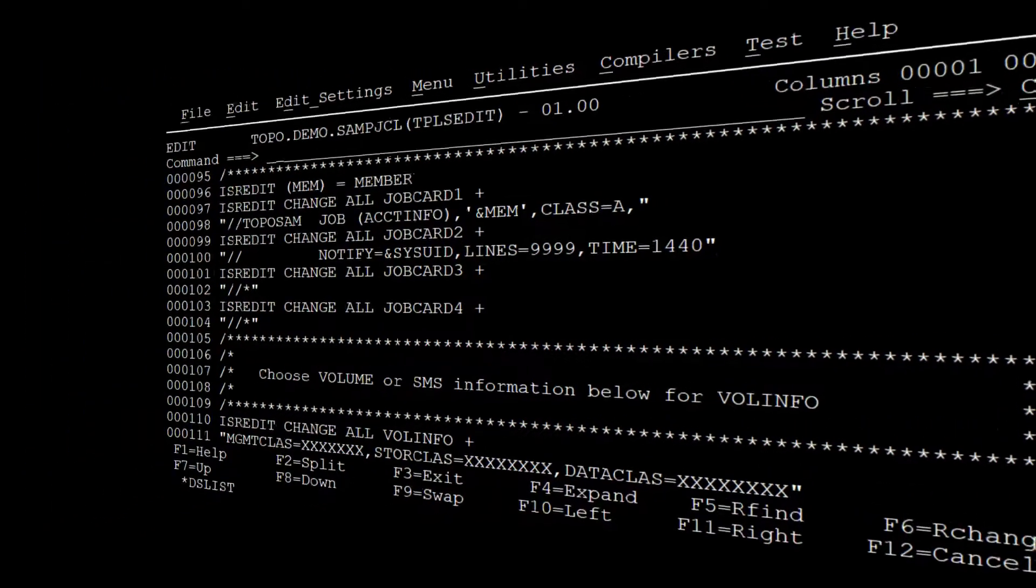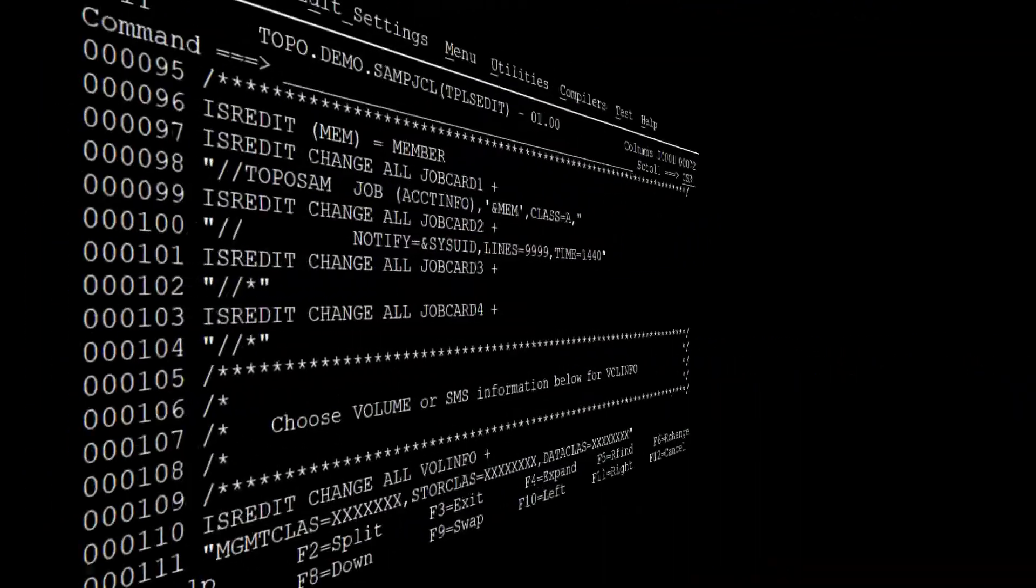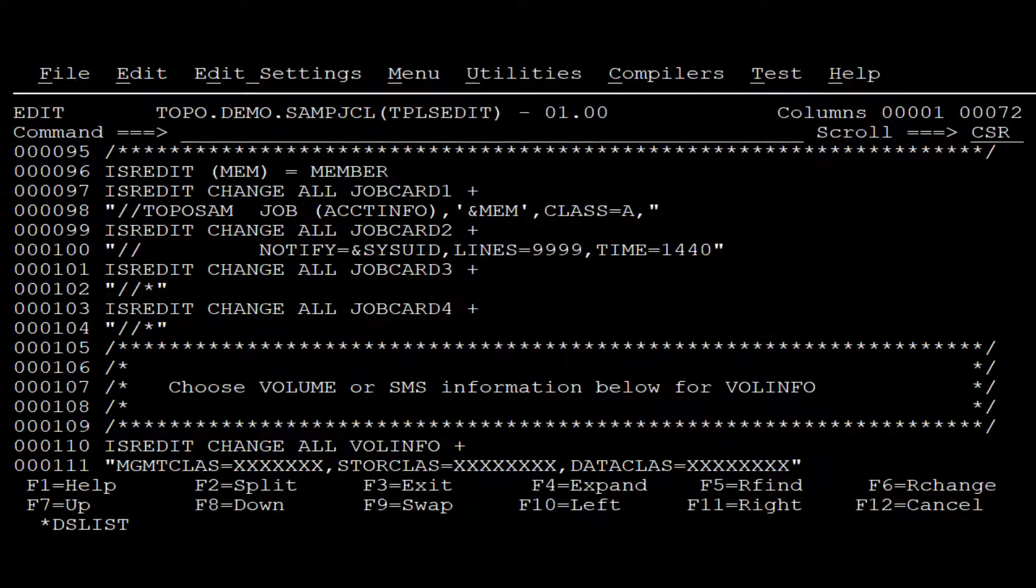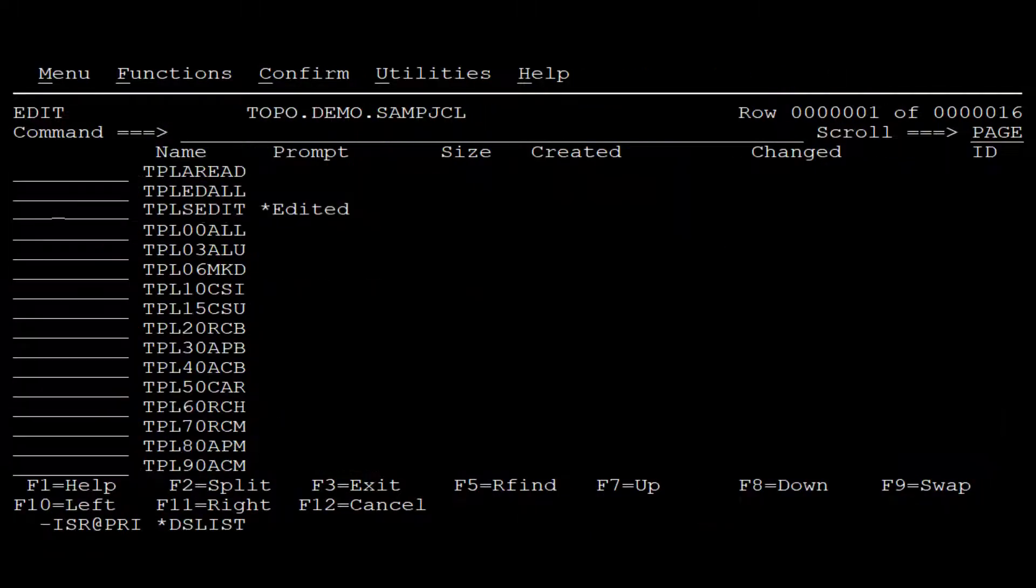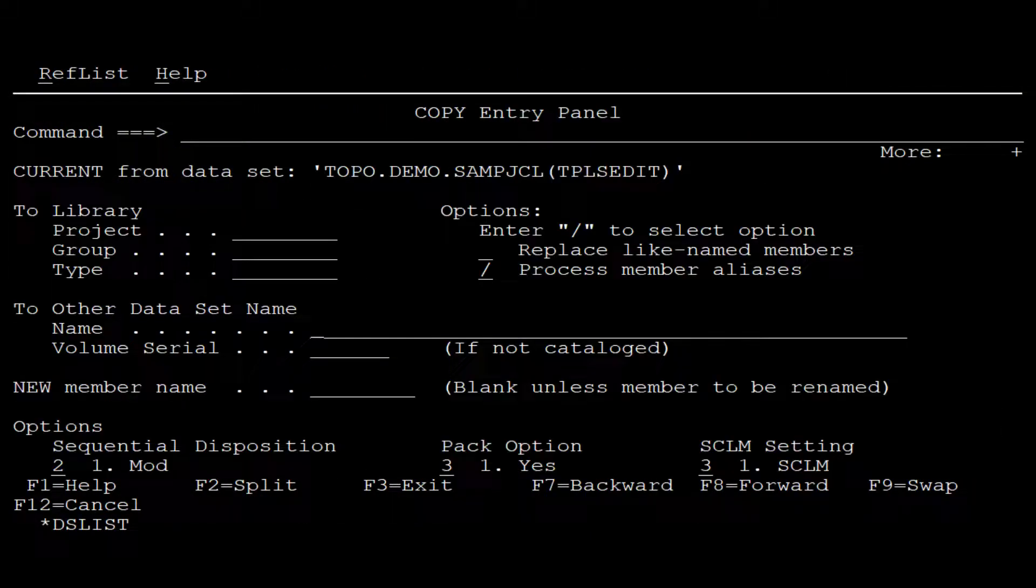Once we finish editing all the fields, we save. Now we copy the macro that we just edited in our sysproc location.